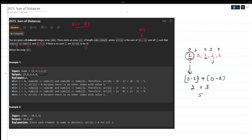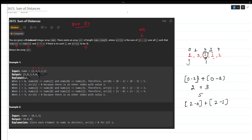For index 2, I need to compute over all j where the value is 1. So the contributions are |2-0| + |2-3| = 2 + 1 = 3. And for this index the answer is indeed 3. We can compute the remaining indexes the same way.